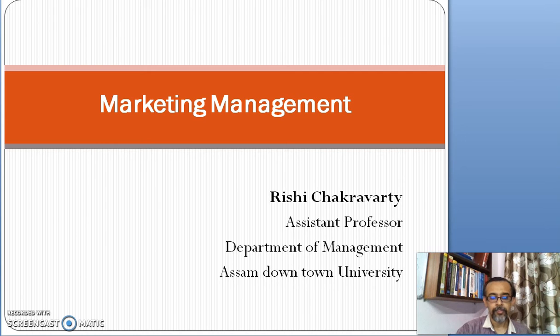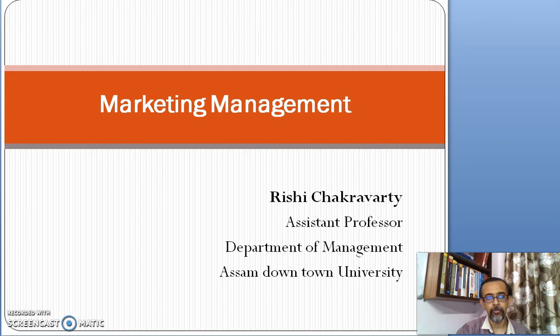Hello students. Welcome back to the class on marketing management. In the previous presentation, I have discussed with you about market segmentation and the concept of market segmentation.